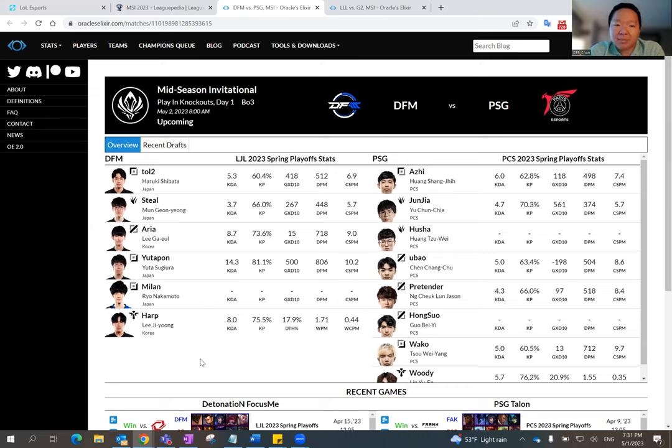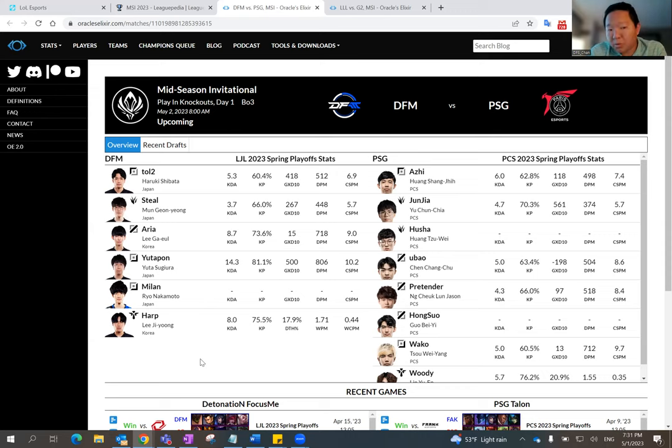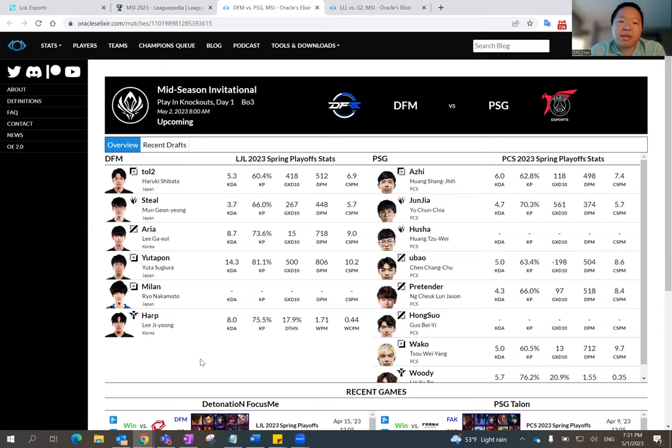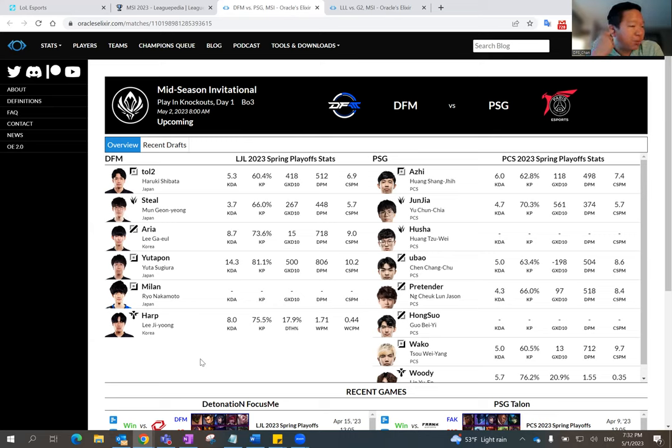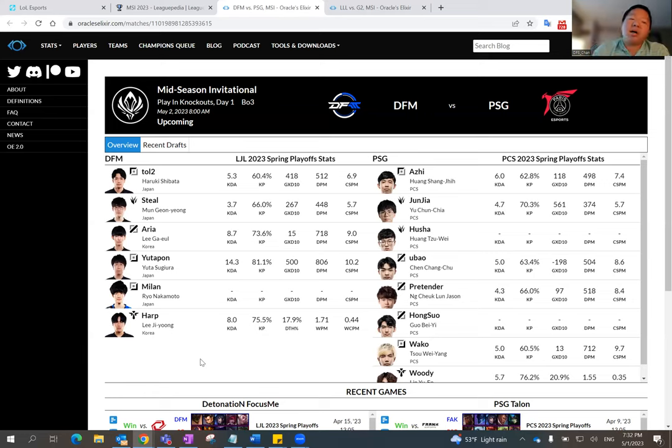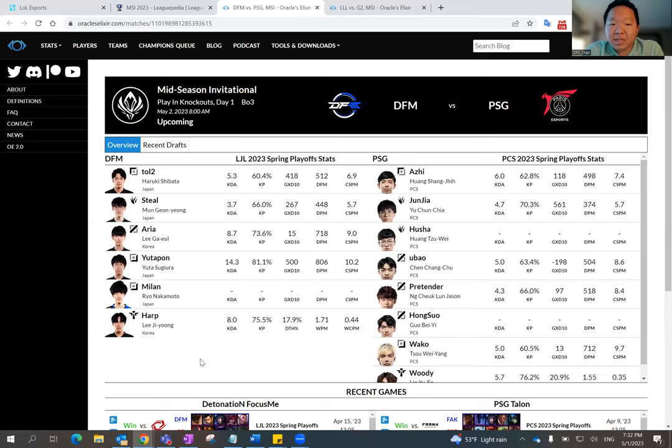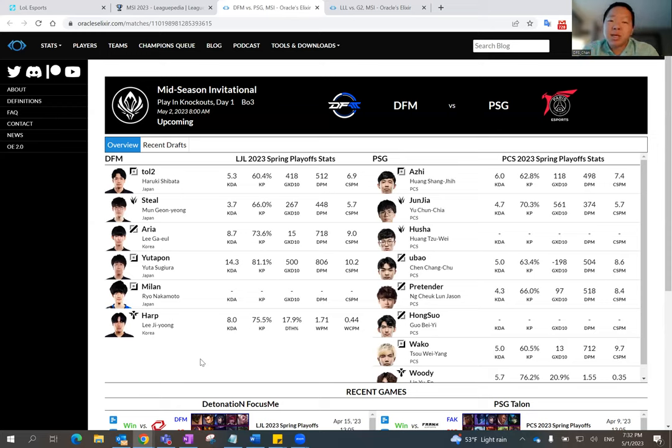DFM has exported their top laner, Evie, to the LEC, as you guys may already know. So they got a new top laner called Toll2, who's been pretty good. I think he's better than Evie, in my opinion. But then after that, DFM kept most of their roster from last year. Steel, Area, Utapon, and then Harp. So really, they kept four of the five players. And Evie, in my opinion, was the weakest player for DFM last year, especially in the Worlds.